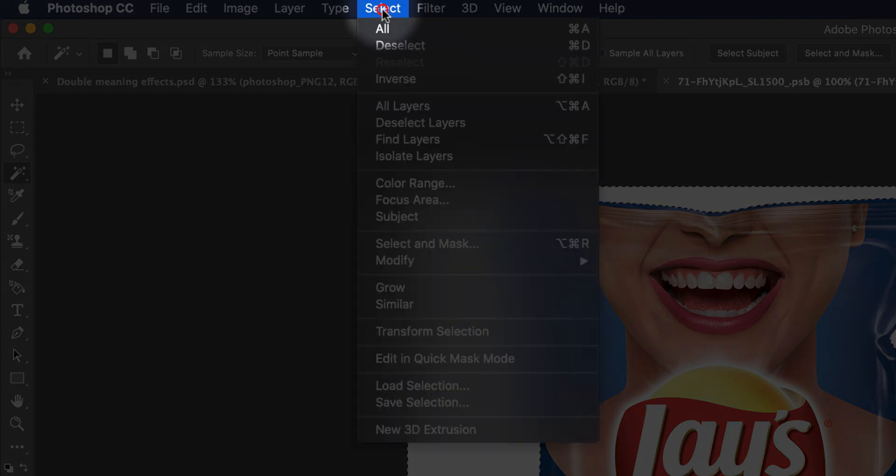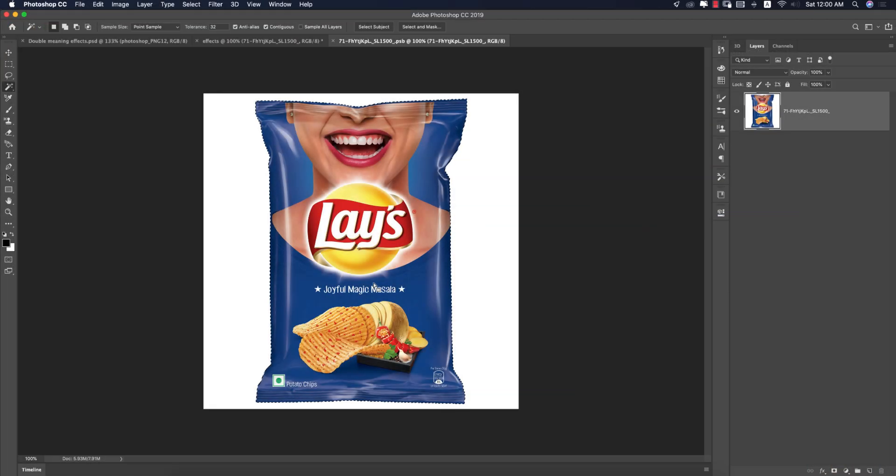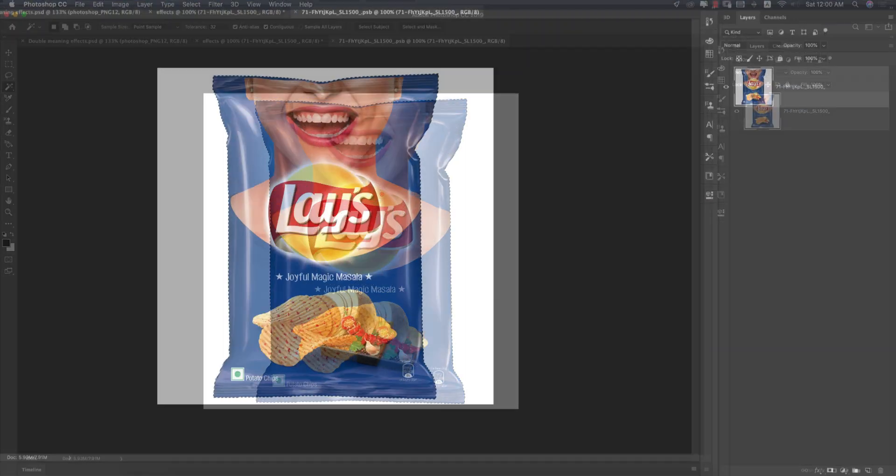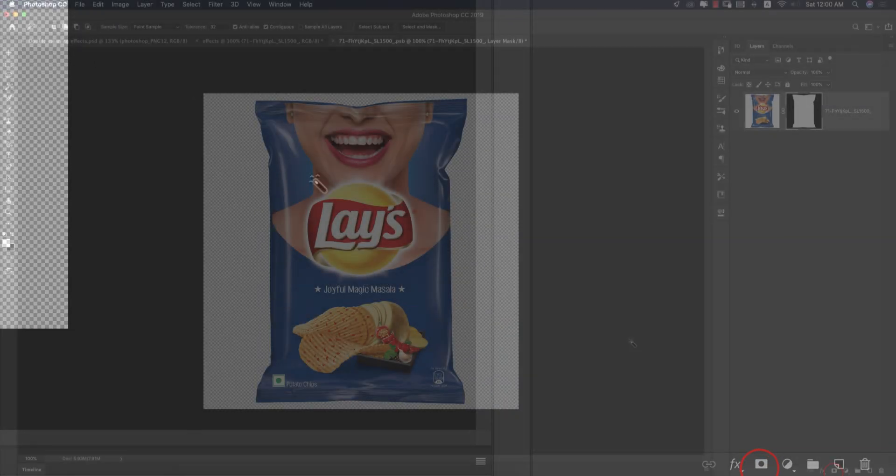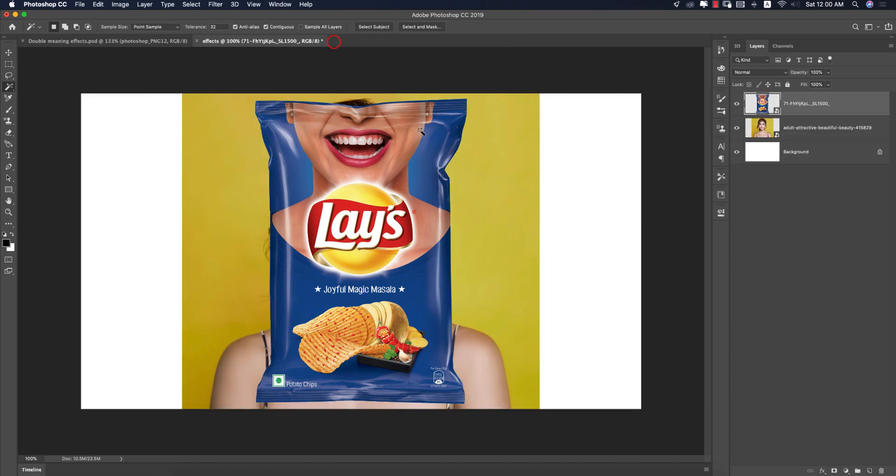Now the packet is selected. After that, mask it out. You're getting the transparent background. Press Ctrl+S or Command+S to save. You're getting it over here without the white background.